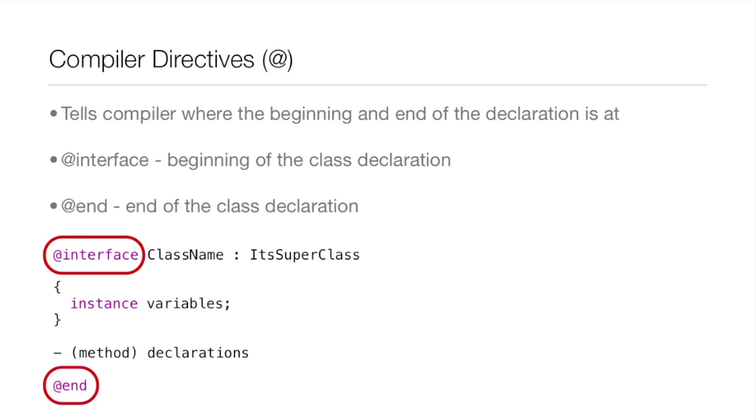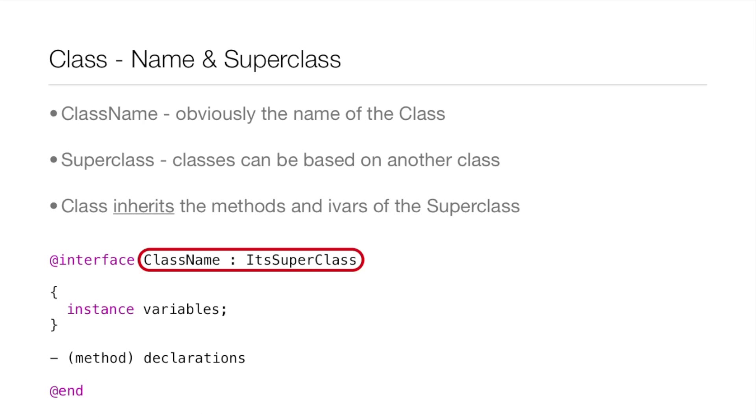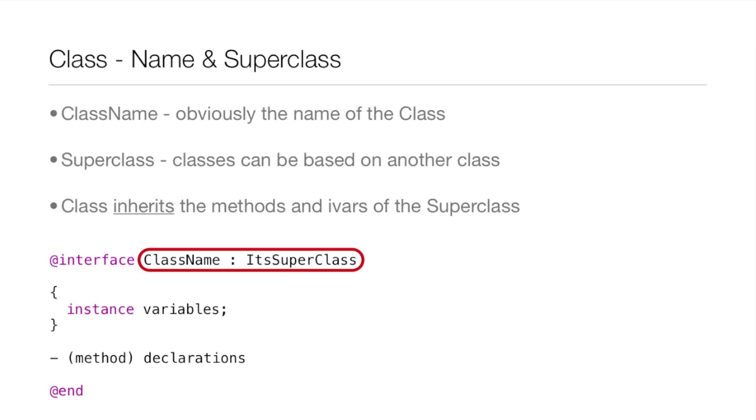Now the name and superclass of the class. The class name is obviously the name of the class, but the superclass - classes can be based on another class and the class inherits the methods and IVARs of the superclass. It's kind of like how you inherit different character traits and genes from your parents. You're not the same person as your parent but you do inherit things from them. That's a generic example of the whole superclass concept. It inherits different functionality so you don't have to declare everything in your class, you can grab stuff from other classes as well.